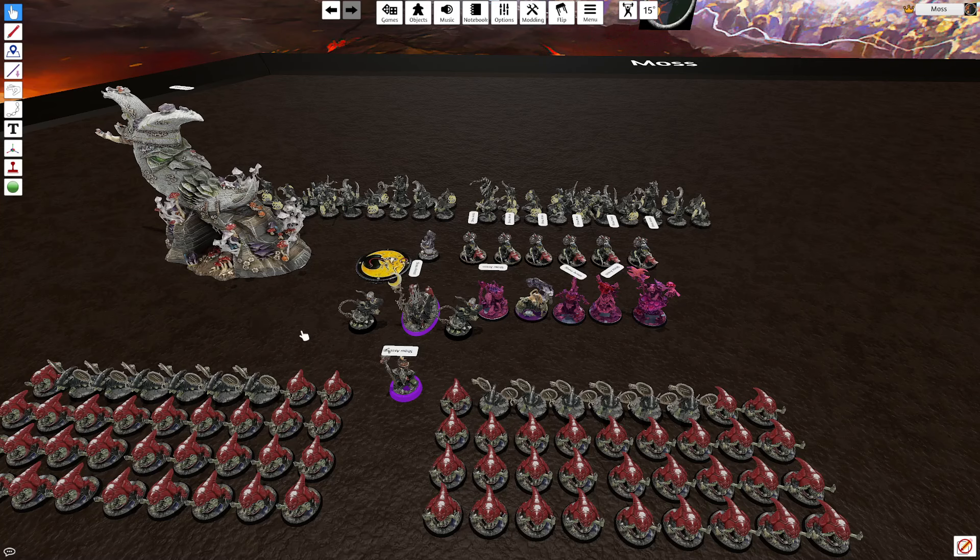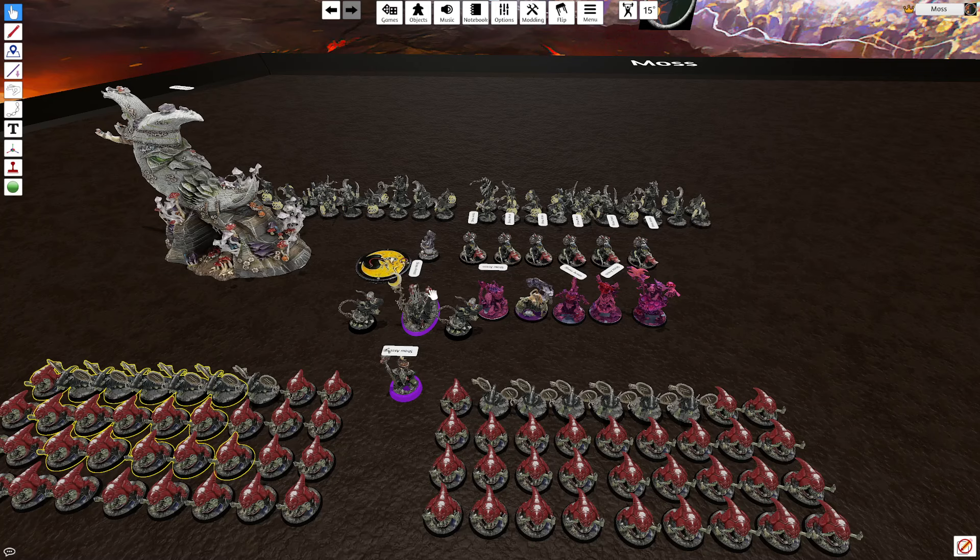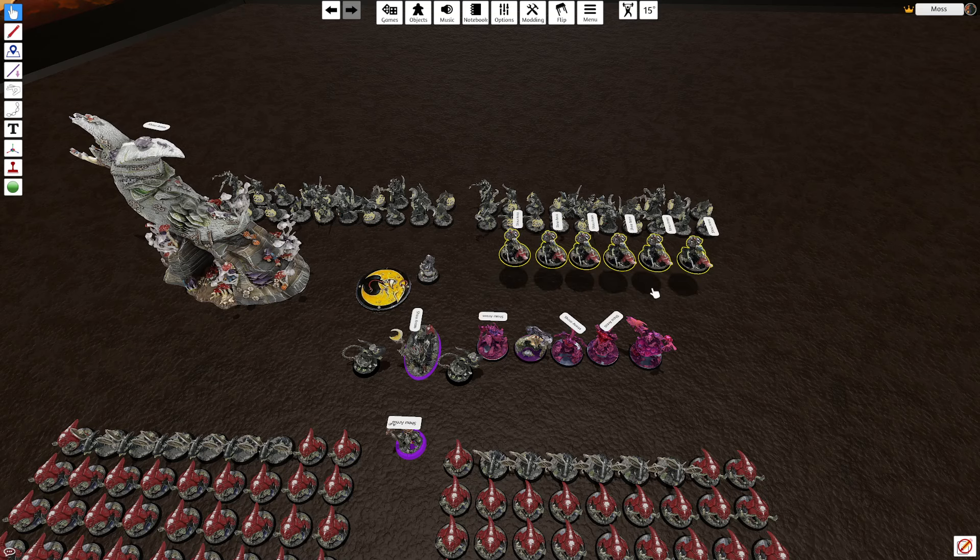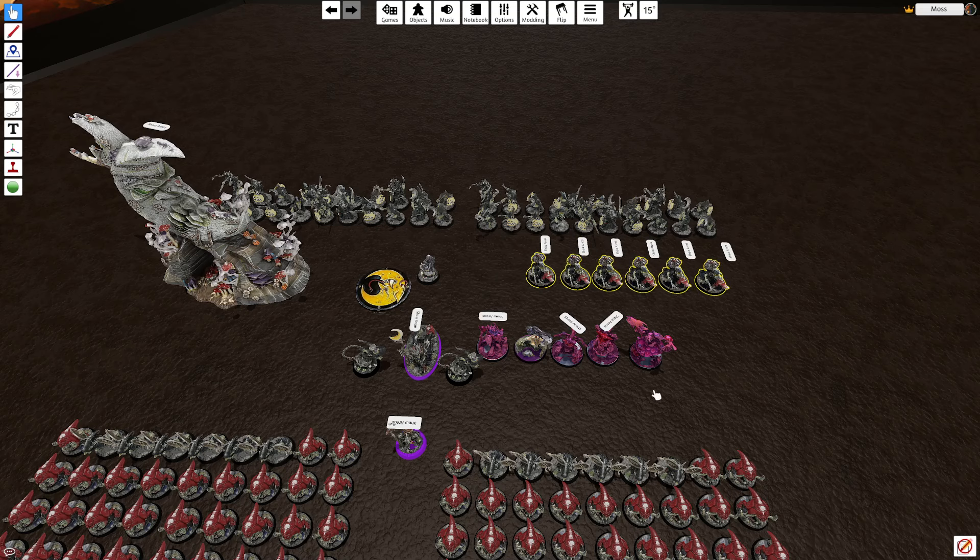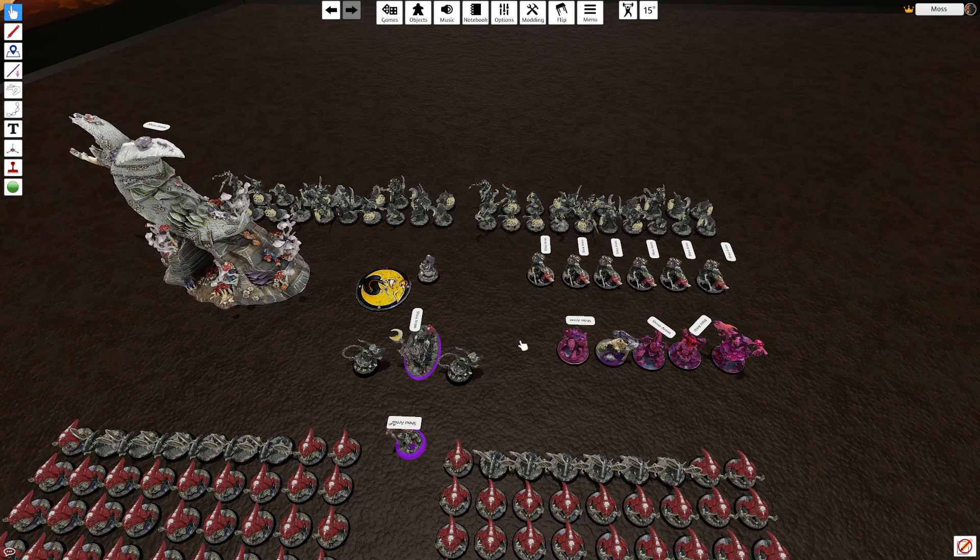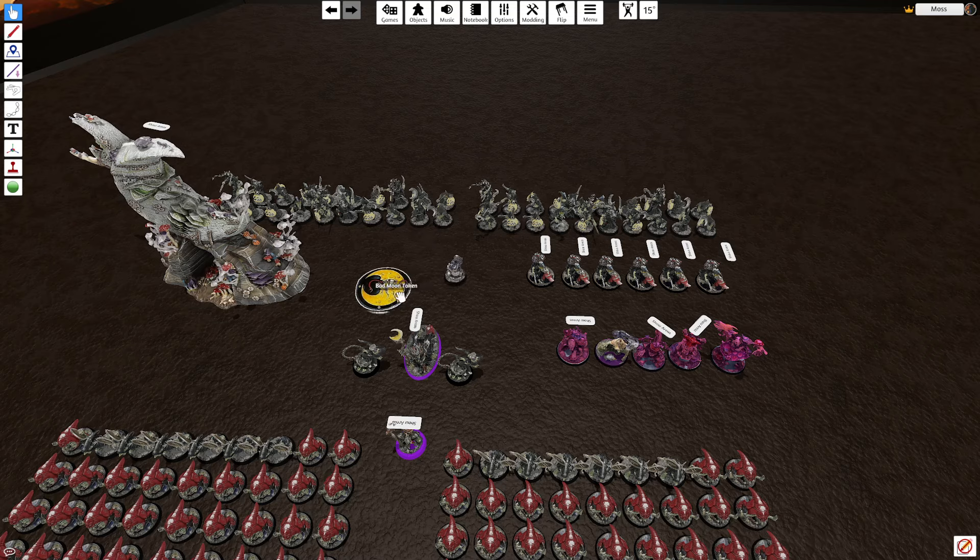So then our battle line, two double reinforced squig herd, and then we have two units of Stabas, and then we also have Gobblepalooza and Sneaky Snufflers in an attempt to support our efforts here.